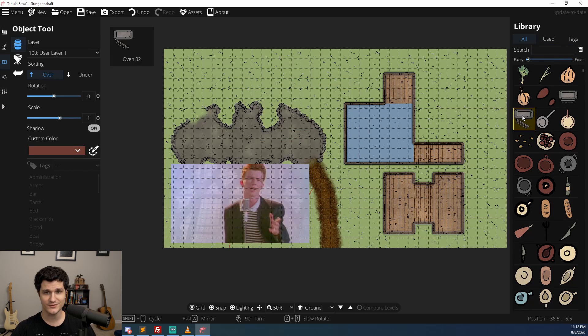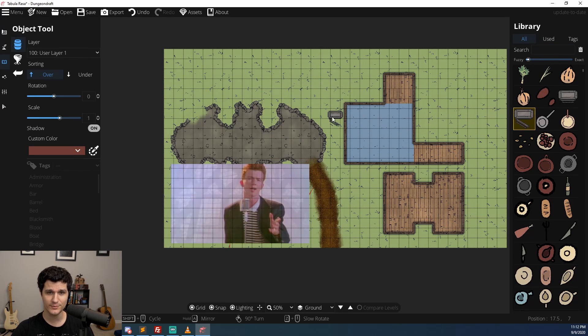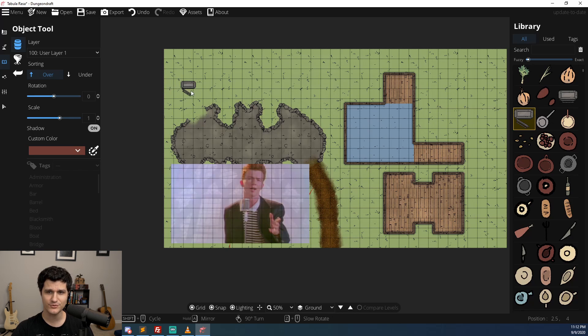That covers all the new major features in dungeon draft but there's also been a whole bunch of awesome improvements to existing features. Let's go through a super quick summary of those starting with objects.